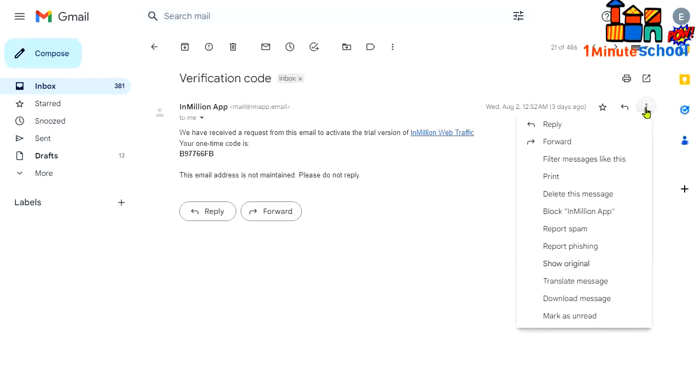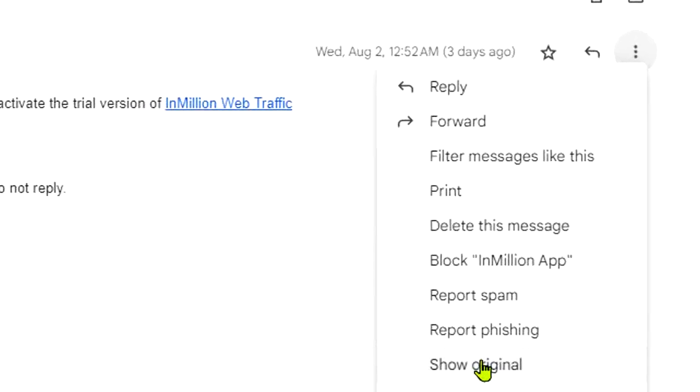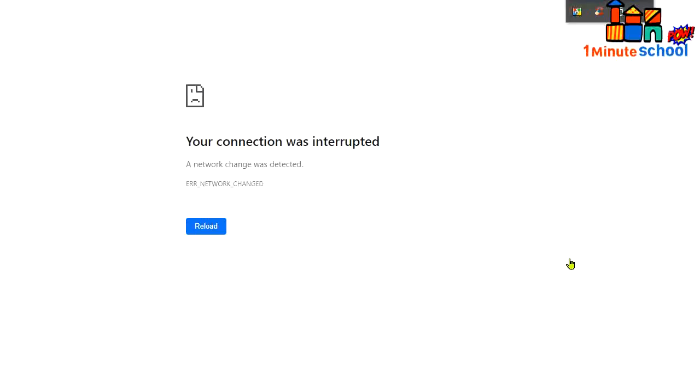You can see a menu bar like this one. Now click on show original, that's it.